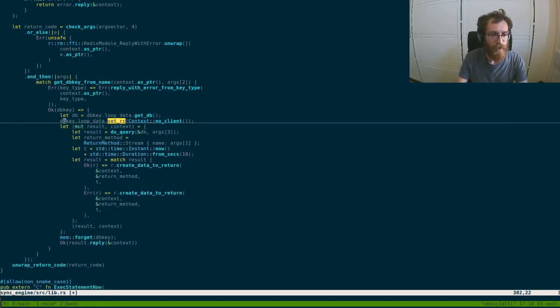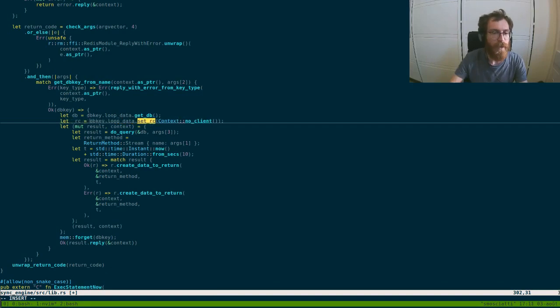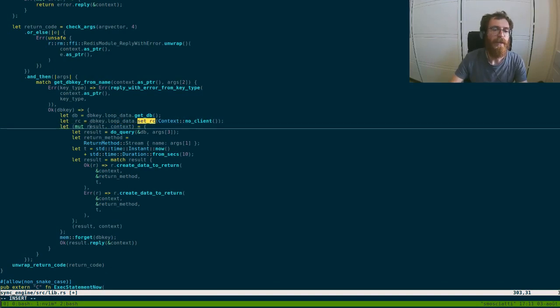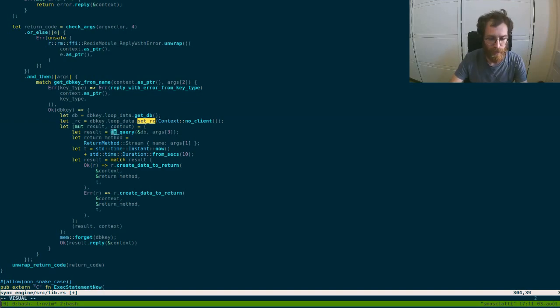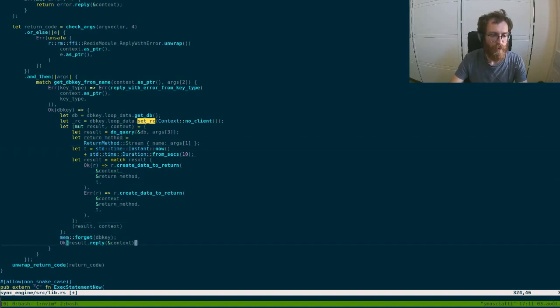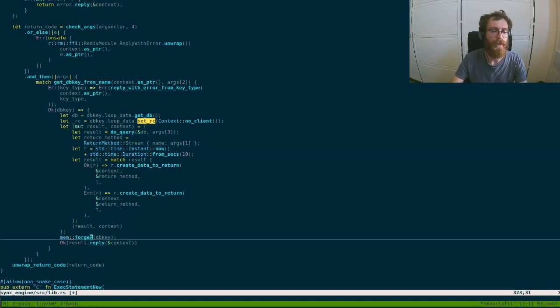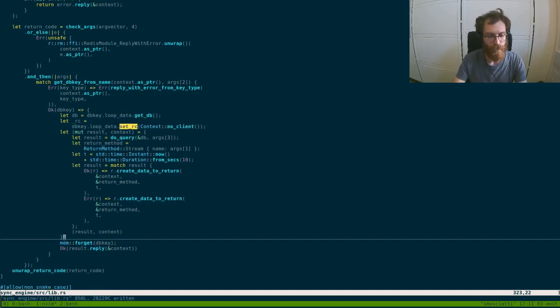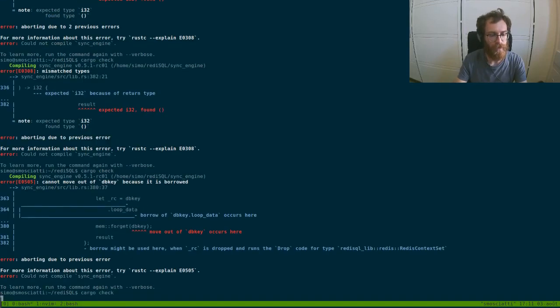So in this part we need to have our RC. This must live for this query, this function here, but also for this reply here. But it must be dropped before here. So if you compile it now you should get an error.